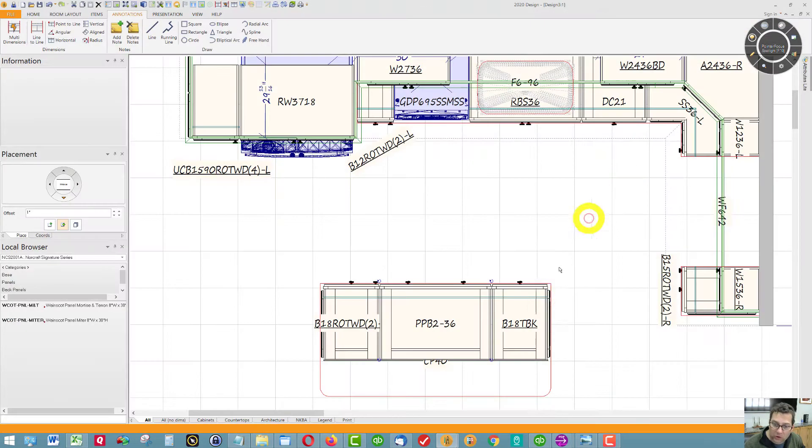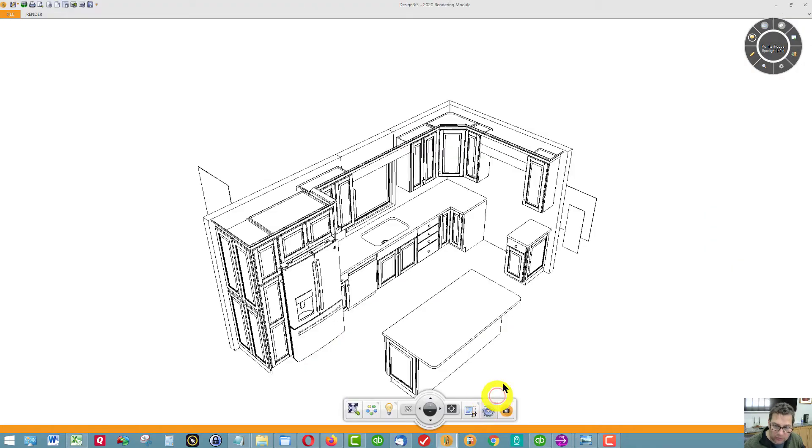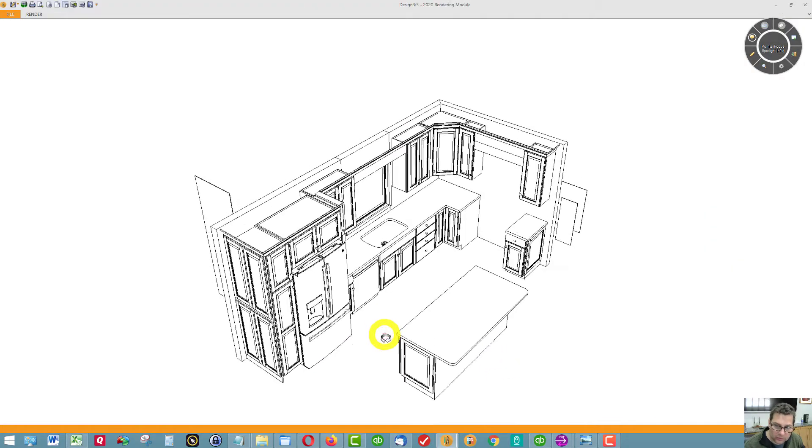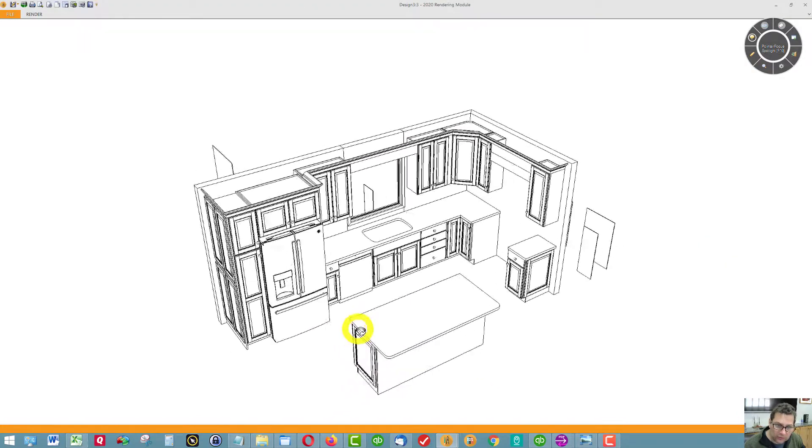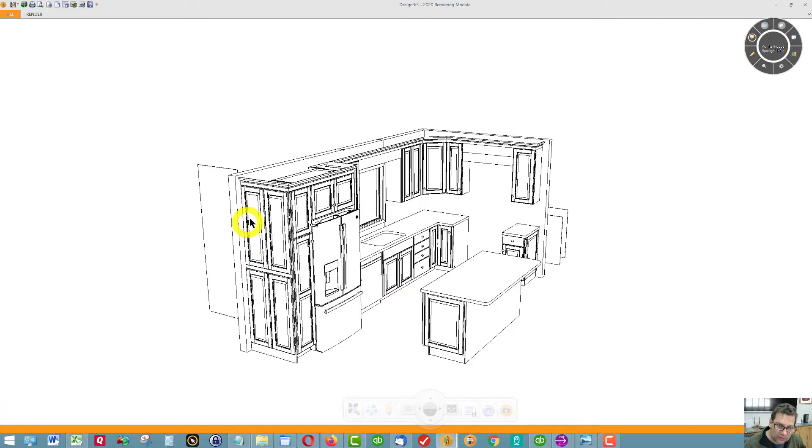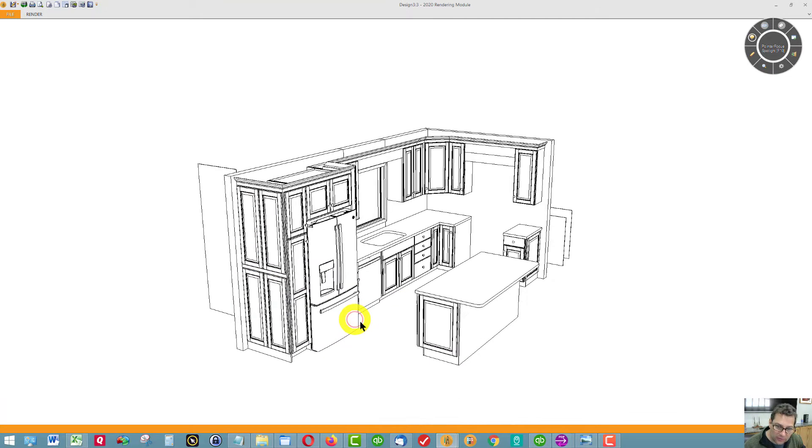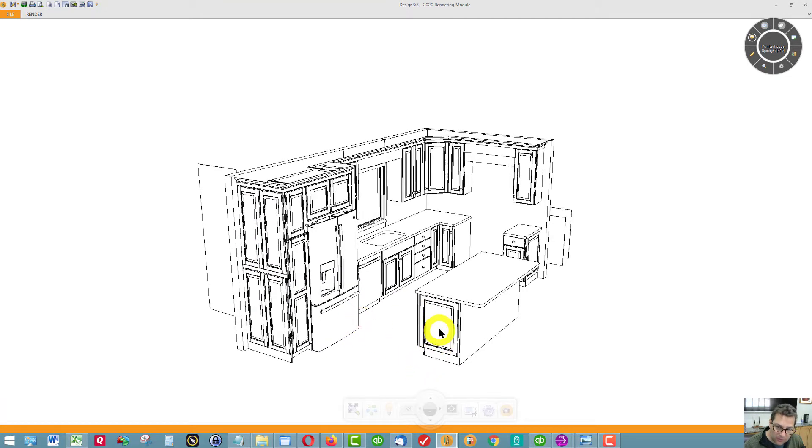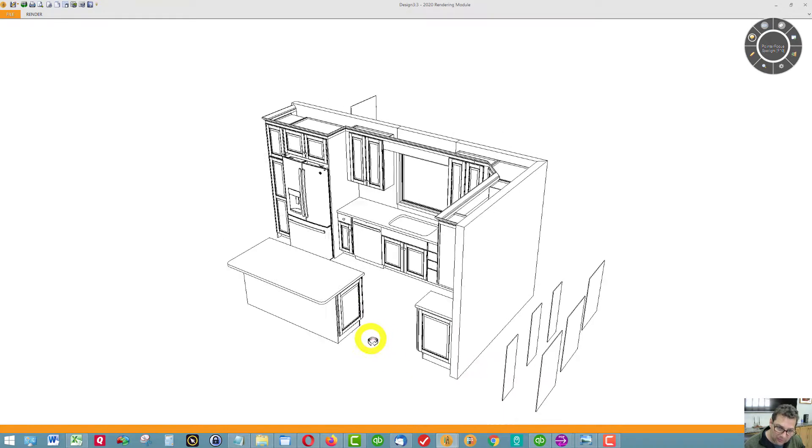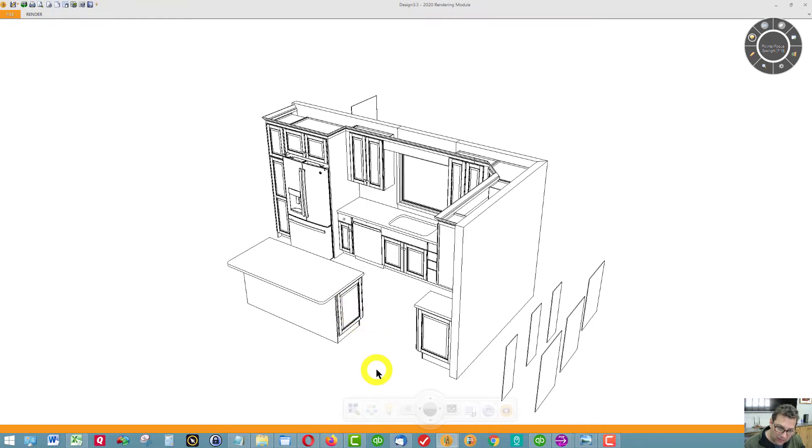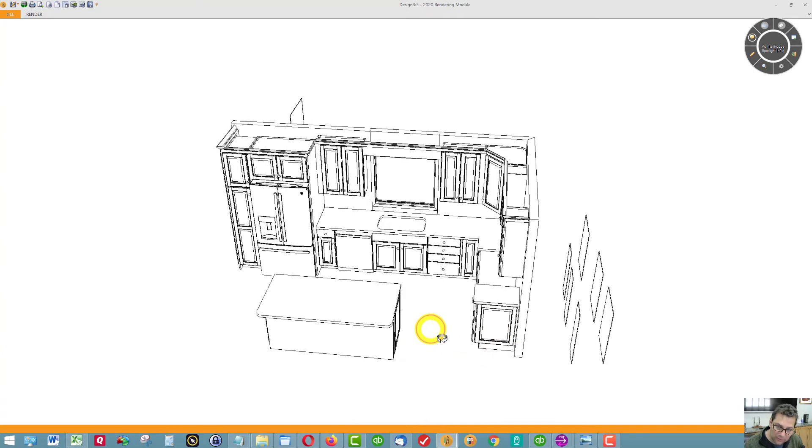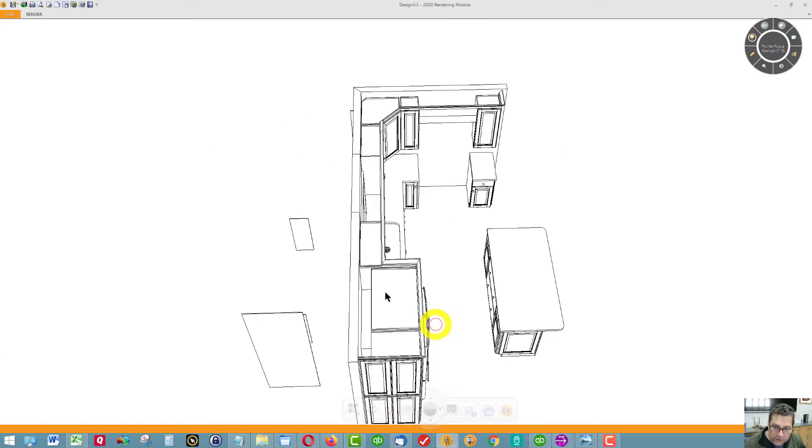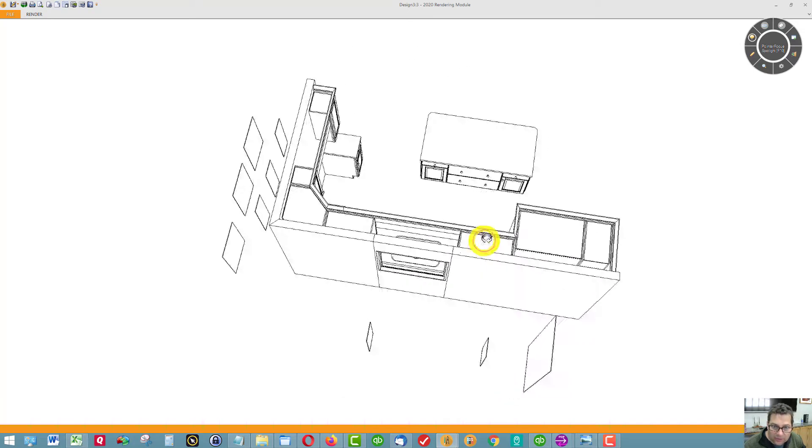Let me show you this in 3D. Nothing's really changed except I've added these door styles. Now I don't know if you want to run the door styles all the way around the island on three sides. I did the sides of the island, then I did this base cabinet over here next to the stove.